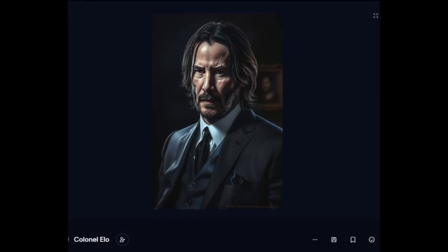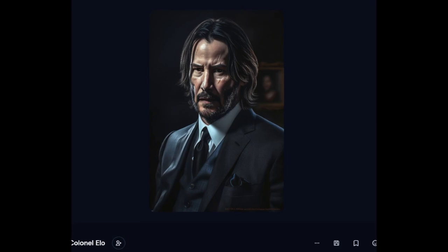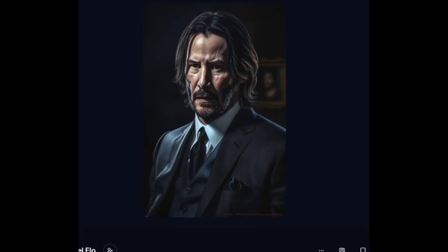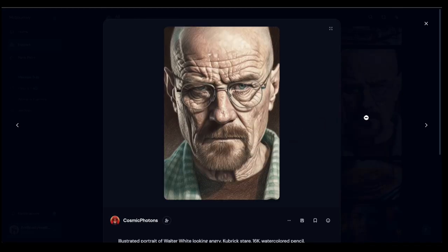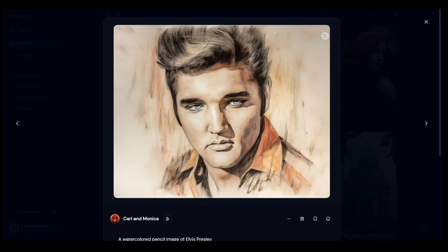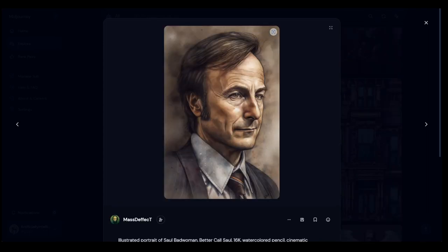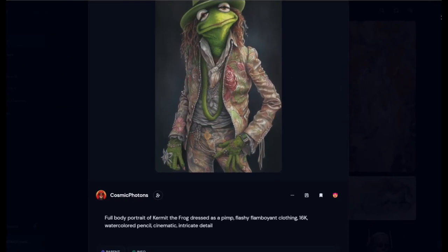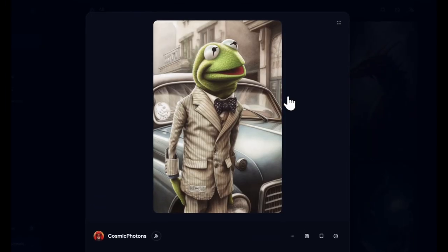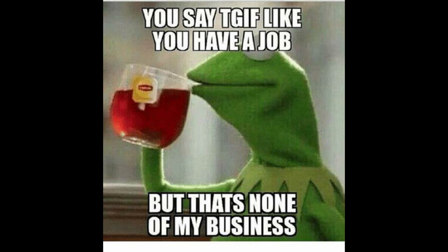Here's another cool picture of John Wick or Keanu Reeves — and it does seem they indirectly, possibly by accident, brought back celebrities. They'll probably try to remove this, but it's kind of cool. Here are some examples: Cara Delevingne, Walter White looking just like him, Leonardo DiCaprio, a pencil drawing of Elvis, Saul from Better Call Saul, and my personal favorite — Kermit the Frog as a pimp.